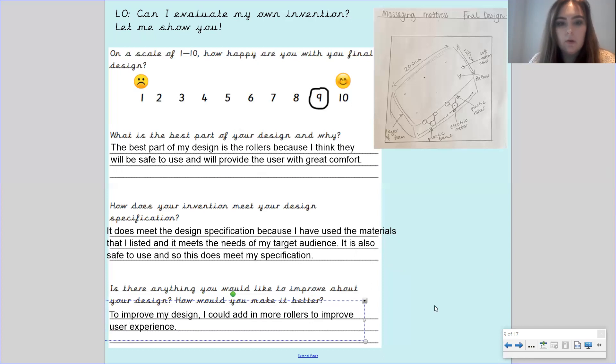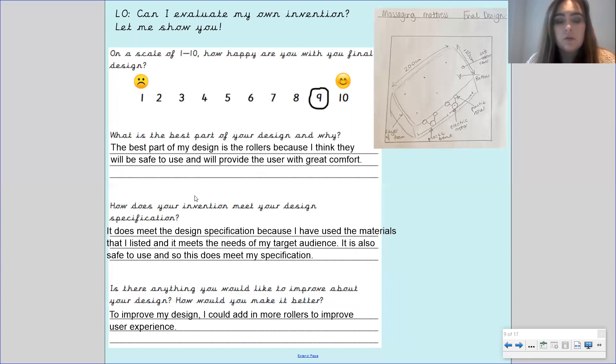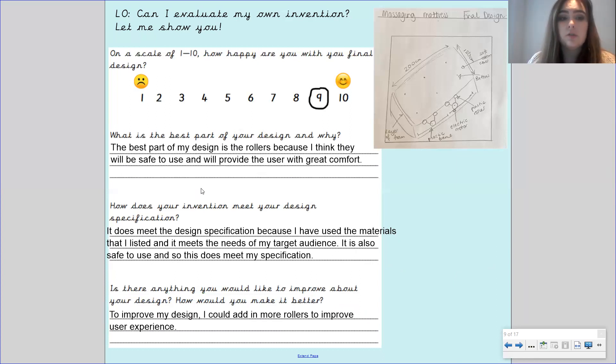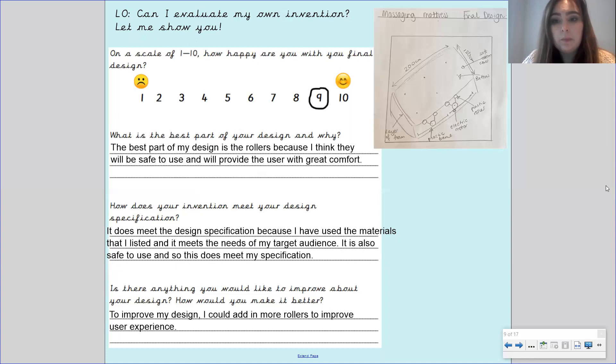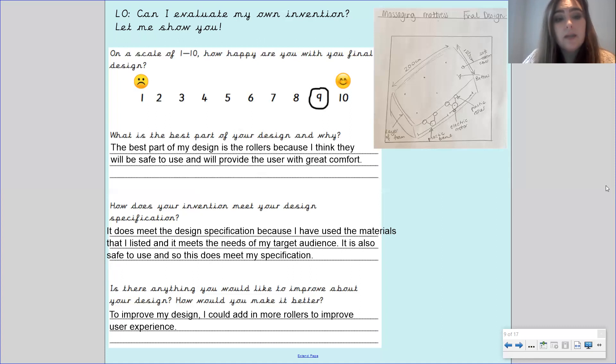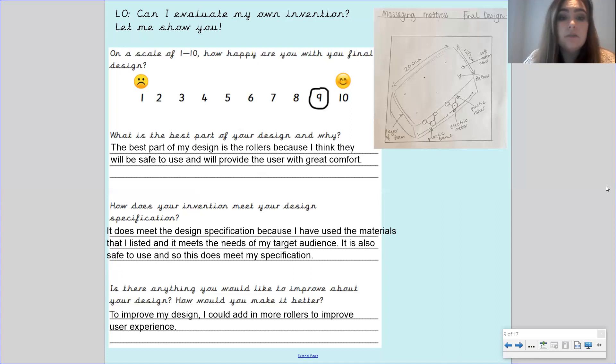Now with each of these I have answered with a full sentence so I'm expecting you to answer the questions with full sentences as well. I don't want to see something like rollers are the best part. I want to see the best part of my design is the rollers because and then explain. So I need to see full sentences from you please.